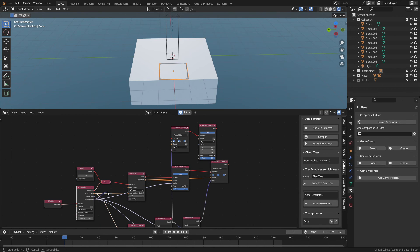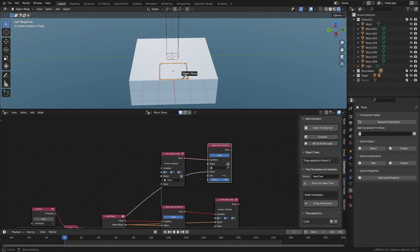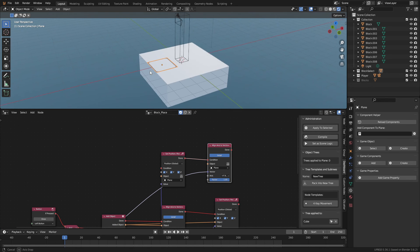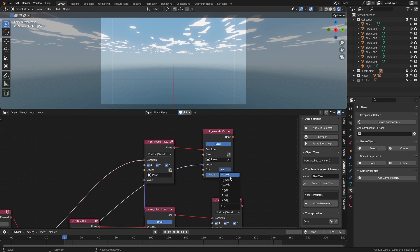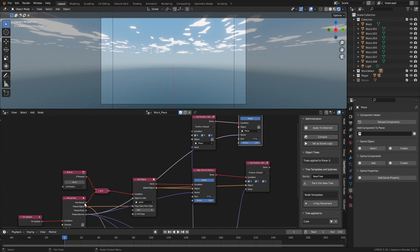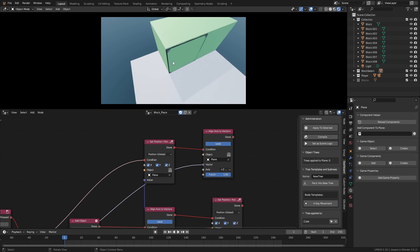Then connect the pick normal to the vector socket of the align access node. Now use the eyedropper tool to select the plane again for the align access node. And set the axis to positive z axis. Finally connect the has result to the condition of the set position node. When you play the game you'll see your face selector in action.